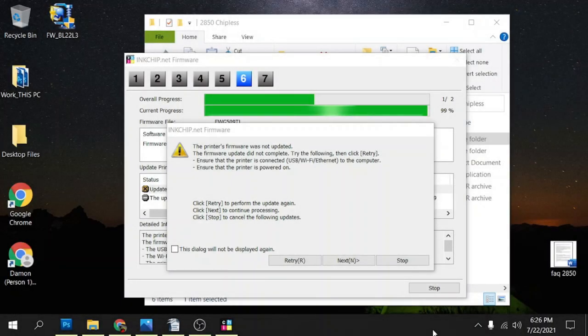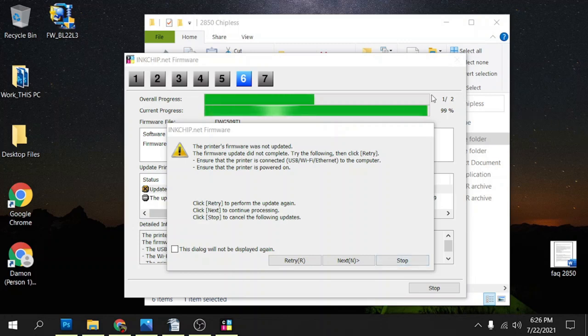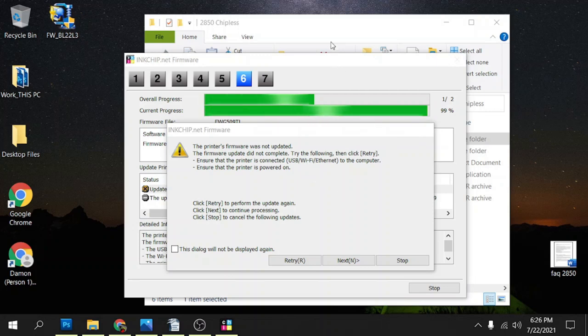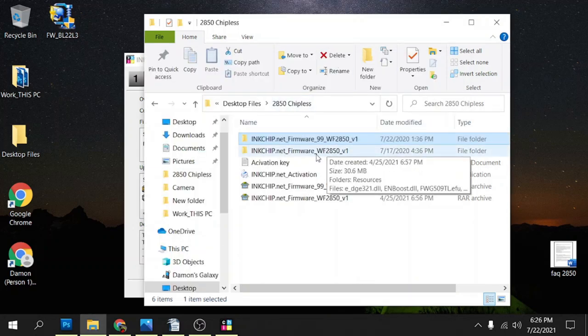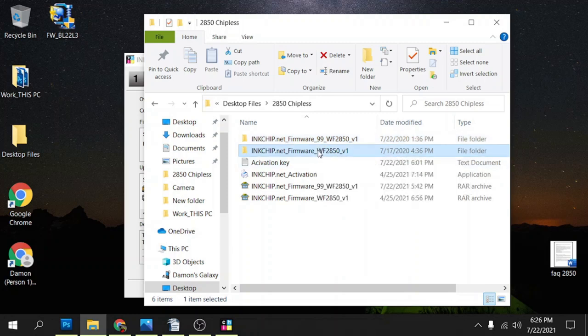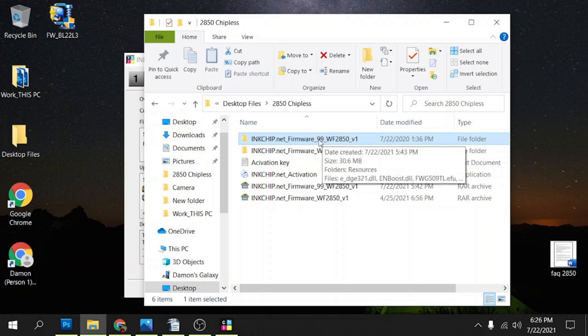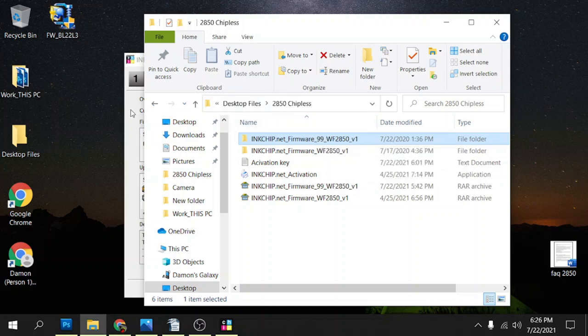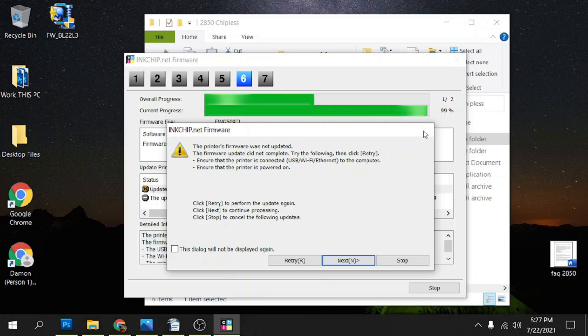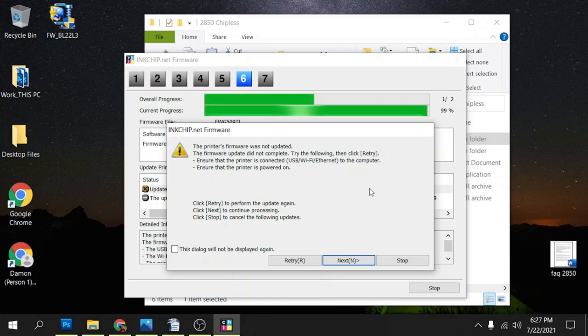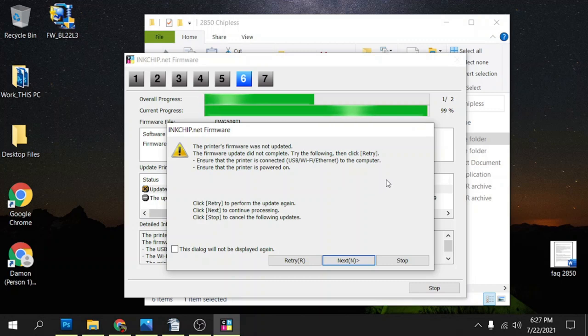If you're getting to the point where it gets to 99% and then it tells you that it wasn't updated, more than likely you updated it to the newer chipless firmware. When I did the original video we were on this version here, so now they're on this version here, and this 99 right here in the middle kind of gives it away. What it does is it gets up to 99%, but it still writes the firmware. At this point your printer should have restarted already and then it'll tell you that the firmware wasn't updated.